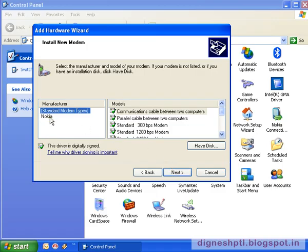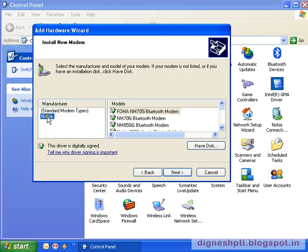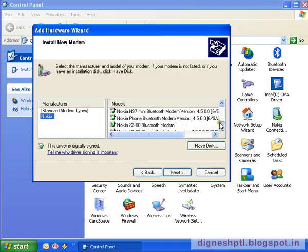Suppose you want to add a 2690 mobile modem. Then click on Nokia. Then select the model.